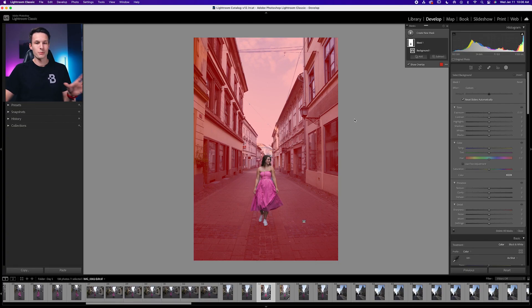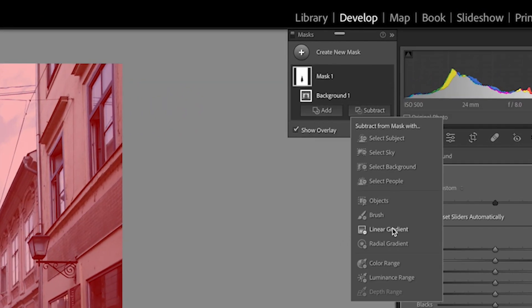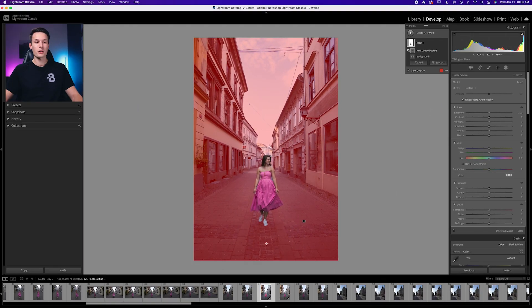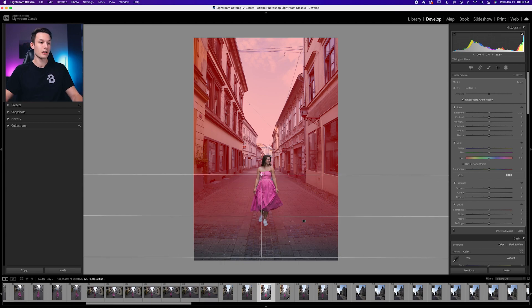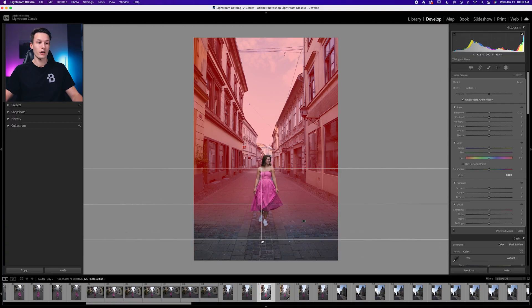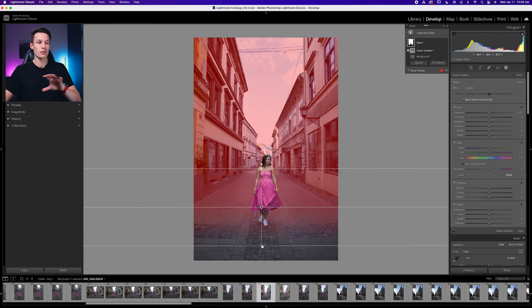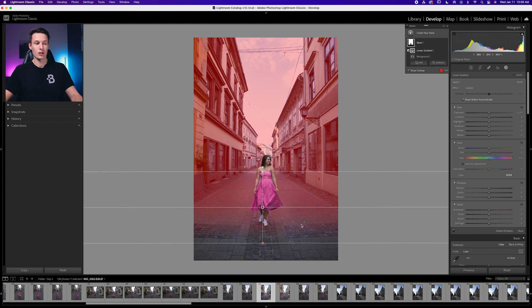That sounds a little bit complicated, but it's actually really easy. With that mask selected, just go to subtract and then go down to linear gradient. Now we're creating a linear gradient that's going to subtract from our background mask. As you can see, as I continue to drag the gradient, that red area becomes less and less visible. Wherever the red area is not visible or only slightly visible, that's where the blur effect is going to gradually transition away.